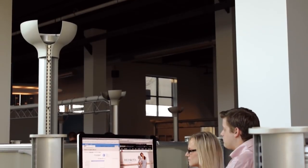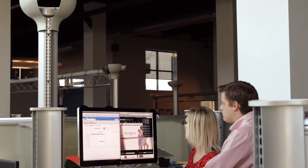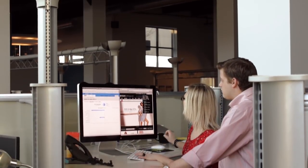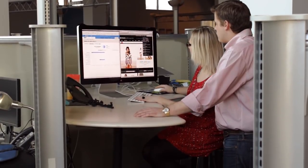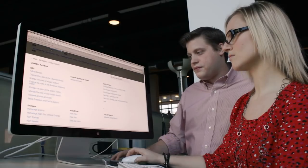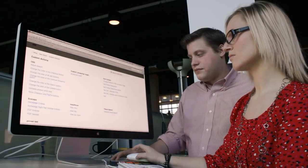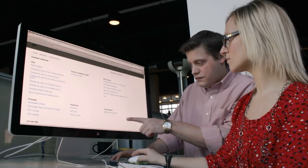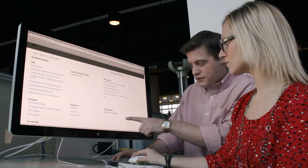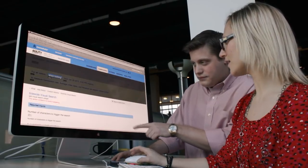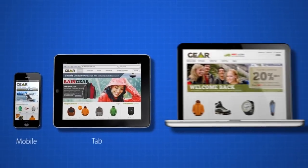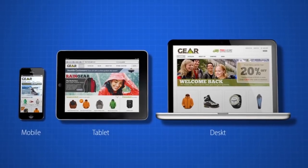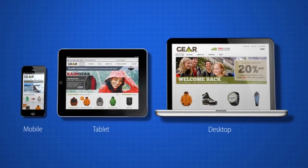Discover what works and adapt to the voice of each customer by quickly and easily deploying A/B, N, and multivariate experiments that span multiple pages of your website. Test anything anywhere across your mobile, tablet, and desktop experience.